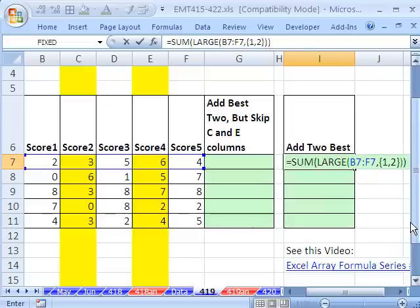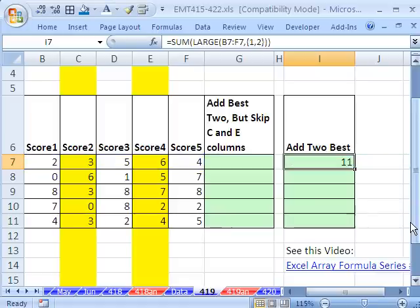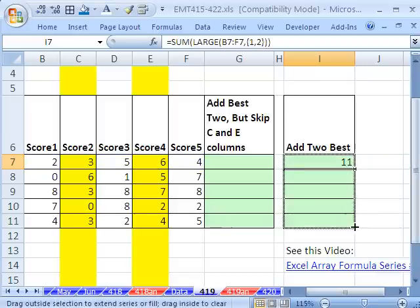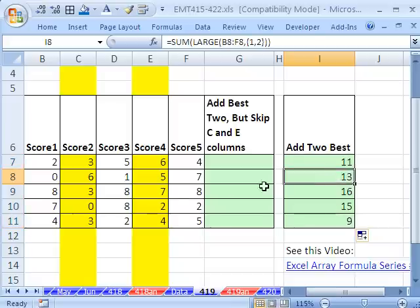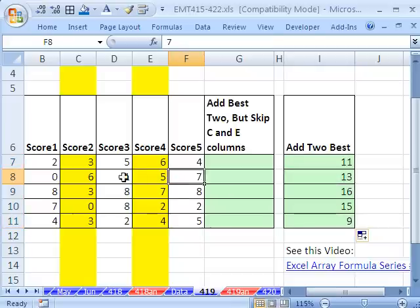And in the other video, I use Control, Shift, Enter. But since then, of course, I've learned that you don't have to for this particular formula. All we do is Control, Enter. And sure enough, we copy it down. So it's added the two largest. You can see 13. I got this one and this one.